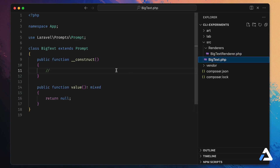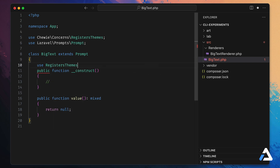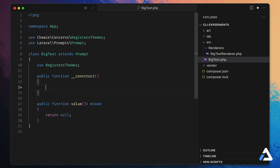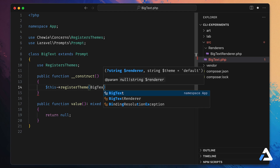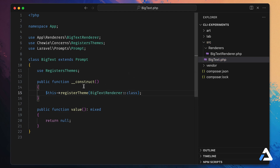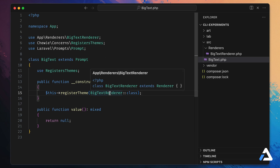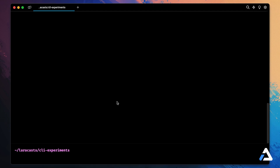To tell Prompts that we want Big Text Renderer associated with the Big Text application state class, we use Chewy. We import a trait called Use Registers Themes and say `$this->registerTheme(BigTextRenderer::class)`. Now we've told Prompts to use Big Text Renderer as the renderer. Let's fire this up in the terminal.